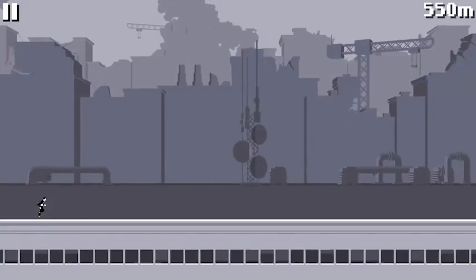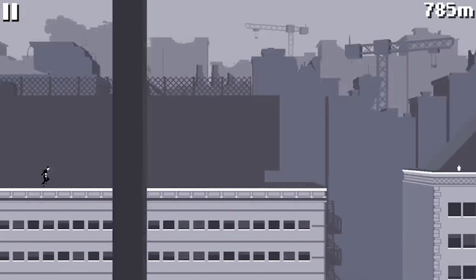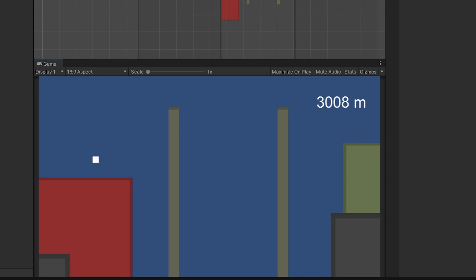Welcome back. This is part four of making a game like Canabalt. We're going to be procedurally generating platforms and we're going to generate them at random heights and random distances from the previous platform based on the player's current speed and jump potential.